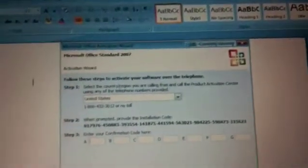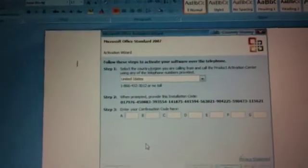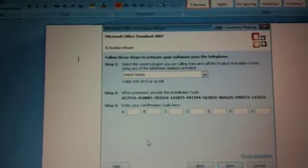We found out with this activation key, this license, we're good for free help from Microsoft until October 26th of this year, 2009. And that number here is 017976-450883-393-554-141-875-441-594-563-021-904-225, 590473-115-621.